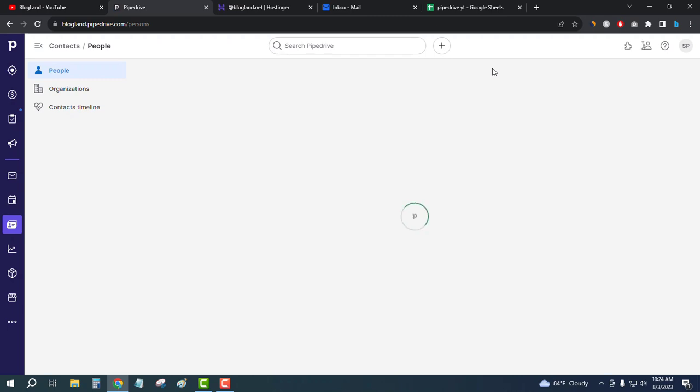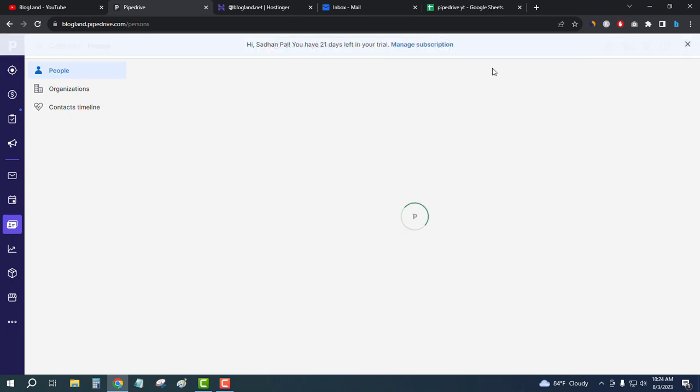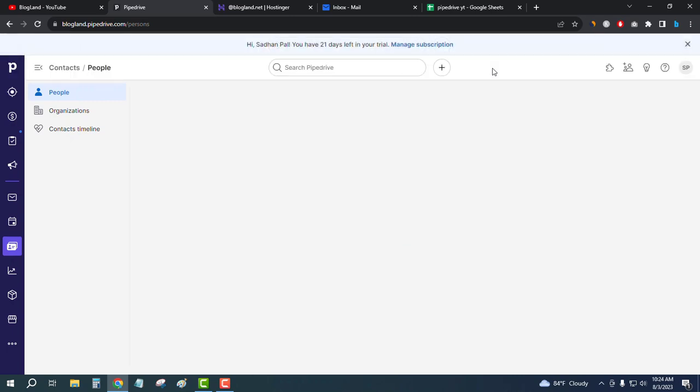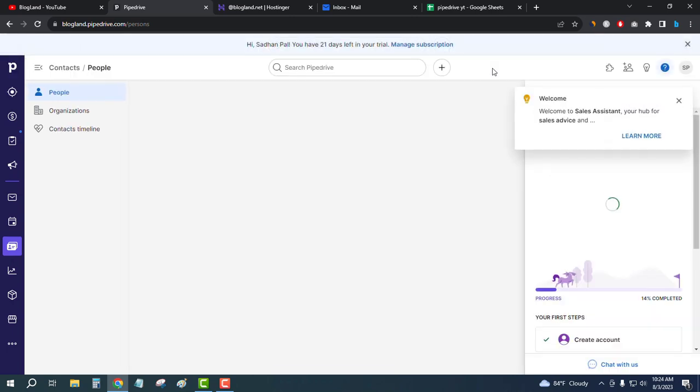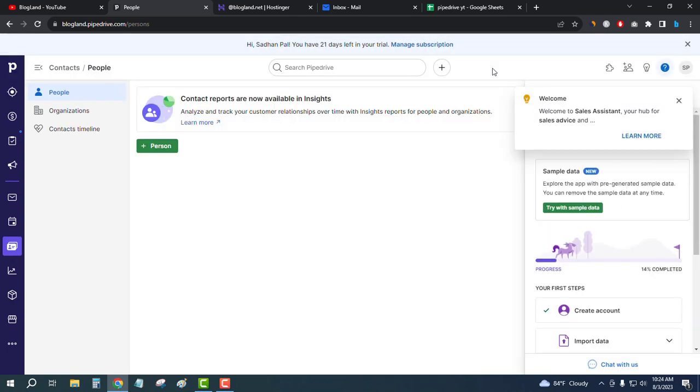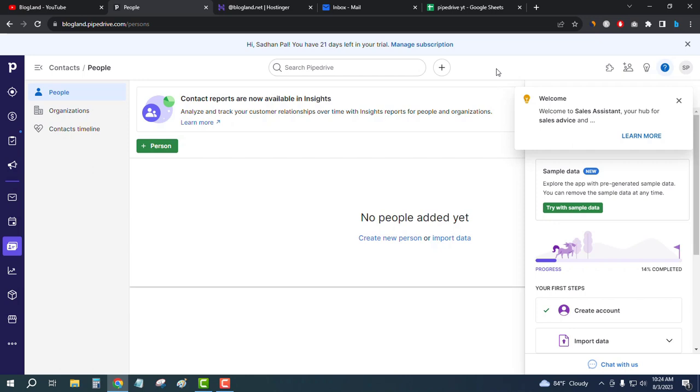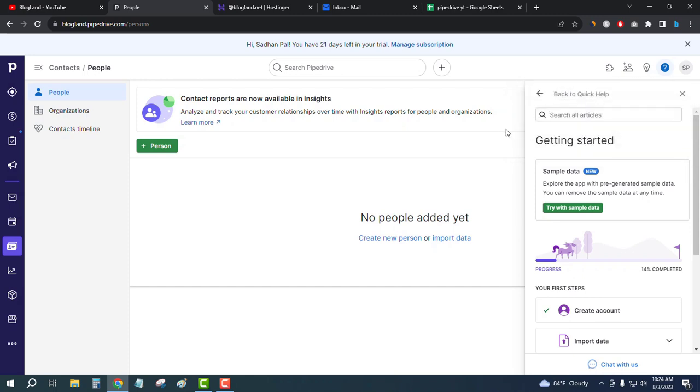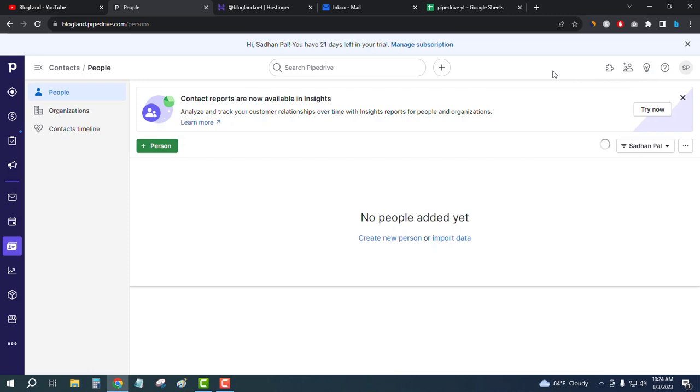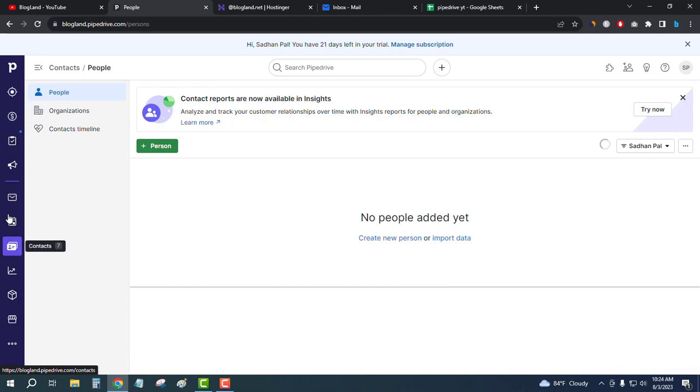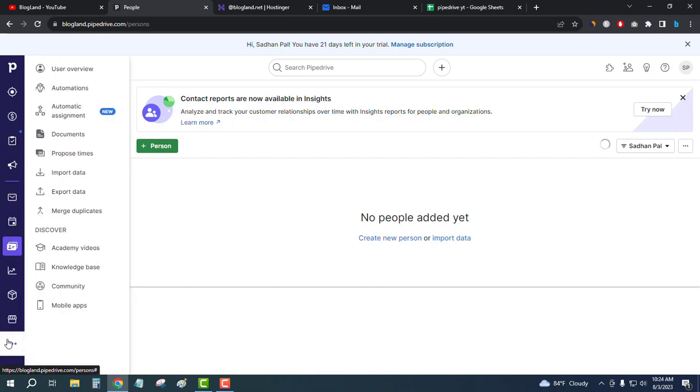Pipedrive is super simple CRM software among all the alternatives, so I would highly recommend you to use this software to manage your relationship with your customers. Welcome to the Sales Assistant. I'll just close it. Okay, so this is the dashboard. You can see the left sidebar here to get different works done, and then you can choose More to get additional options.